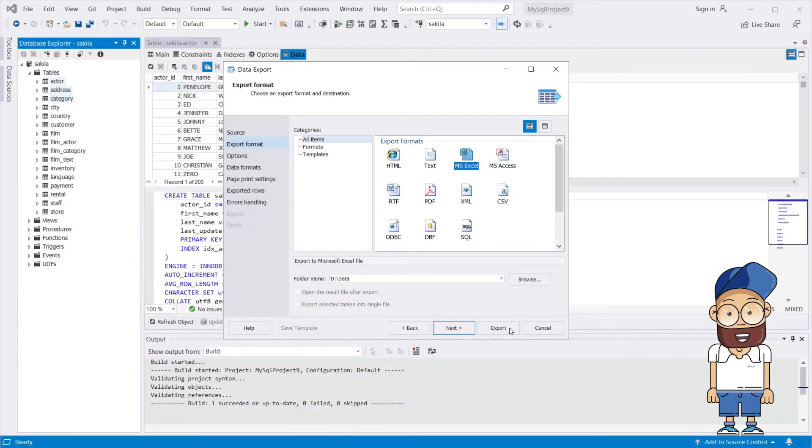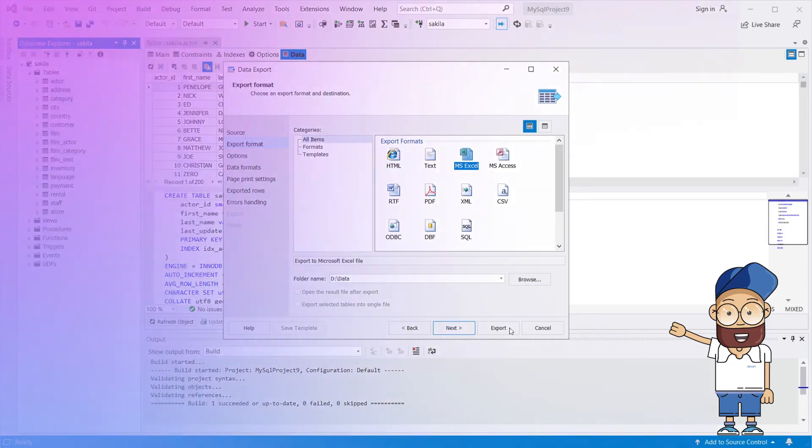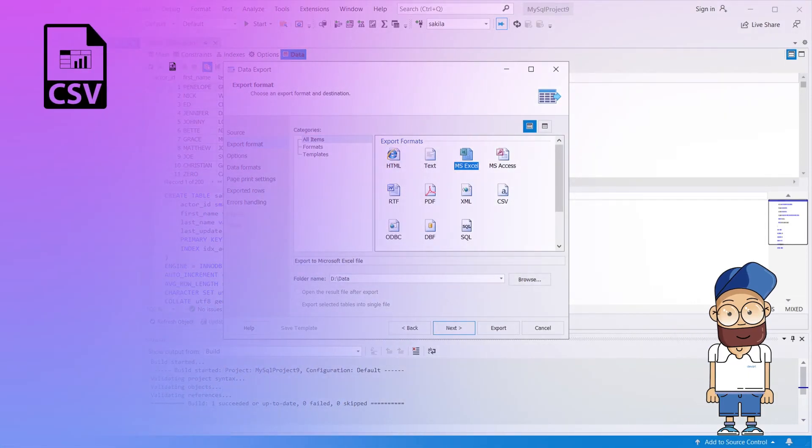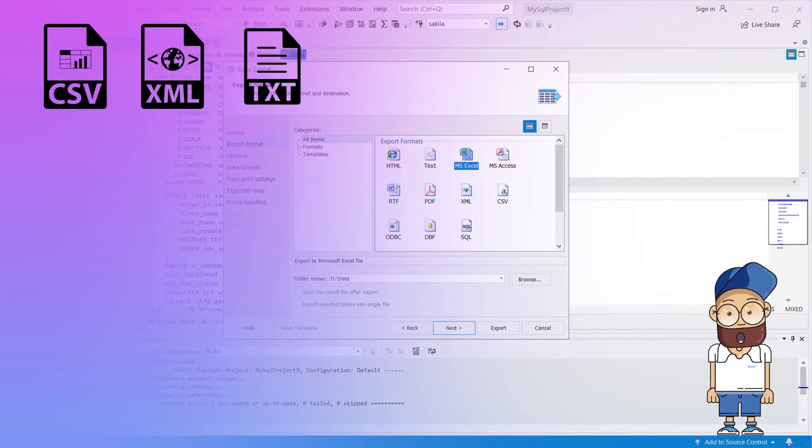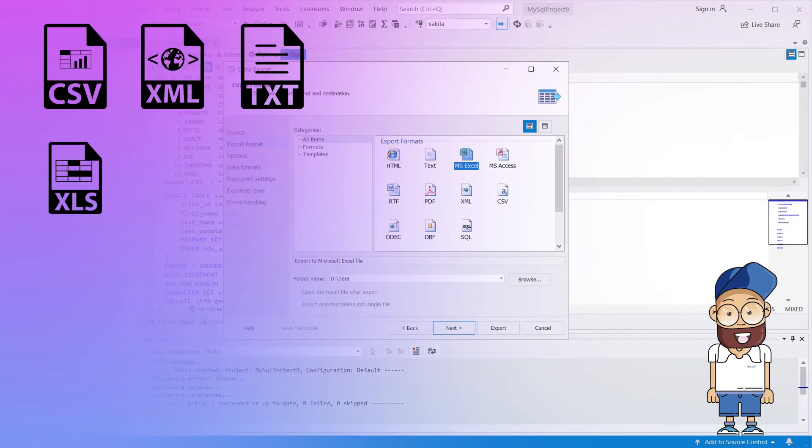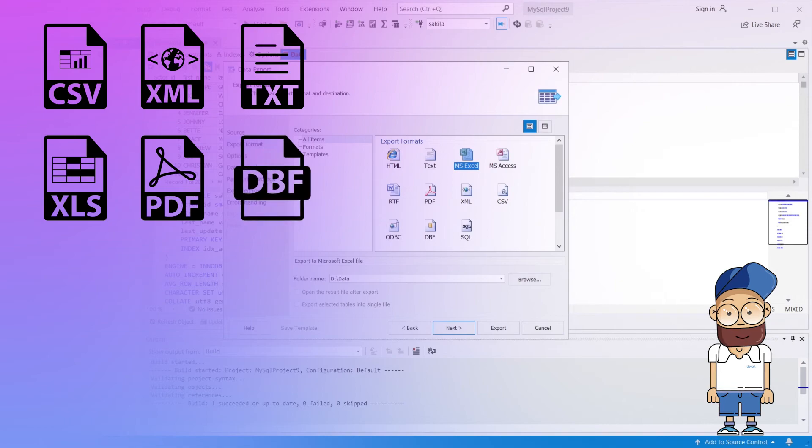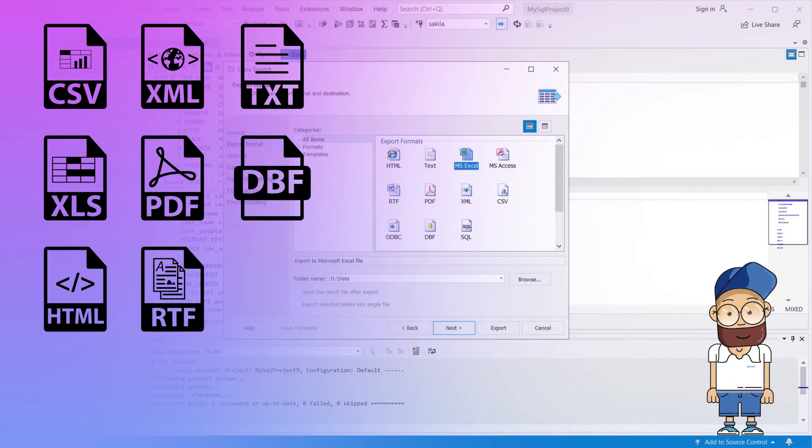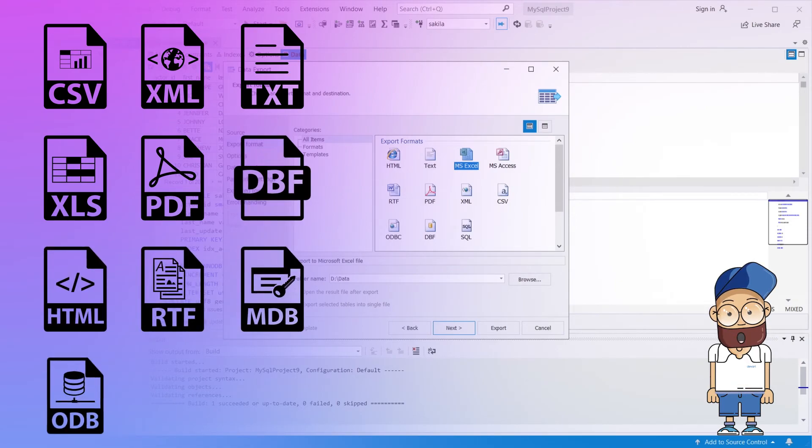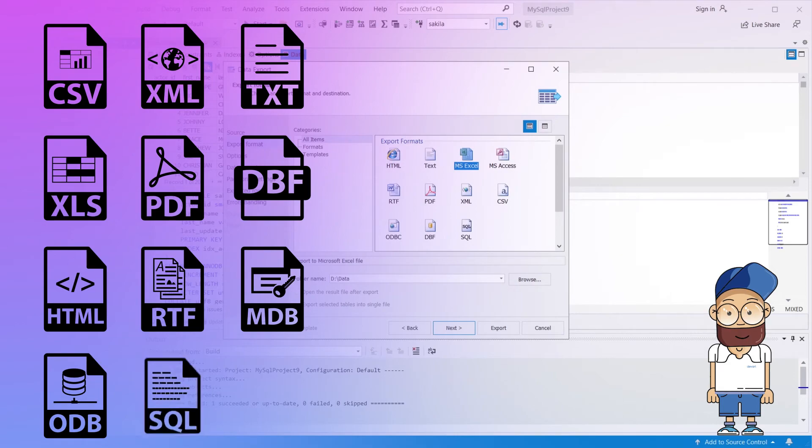The supported data export formats include CSV, XML, text, XLS, PDF, DBF, HTML, RTF, MDB Access, ODBC, and SQL.